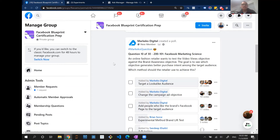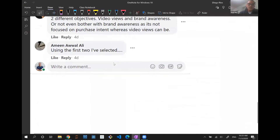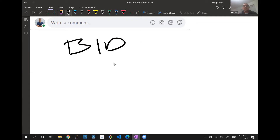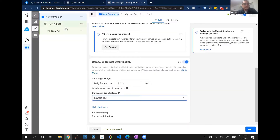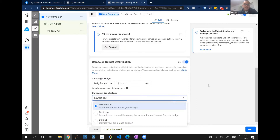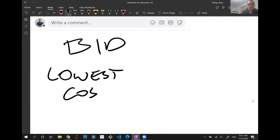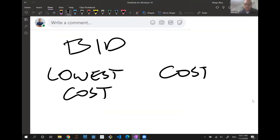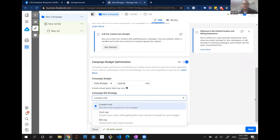For today I wanted to cover bidding, because bidding is something you'll see questions on in your exam. How does bidding actually work, and what strategies can you use for your campaigns? When you're building a new campaign, you actually have three different methods of bidding: Lowest Cost, Cost Cap, and Bid Cap. Those are the three types of bidding strategies within the Facebook platform — when should you use which one, and how do they differ?